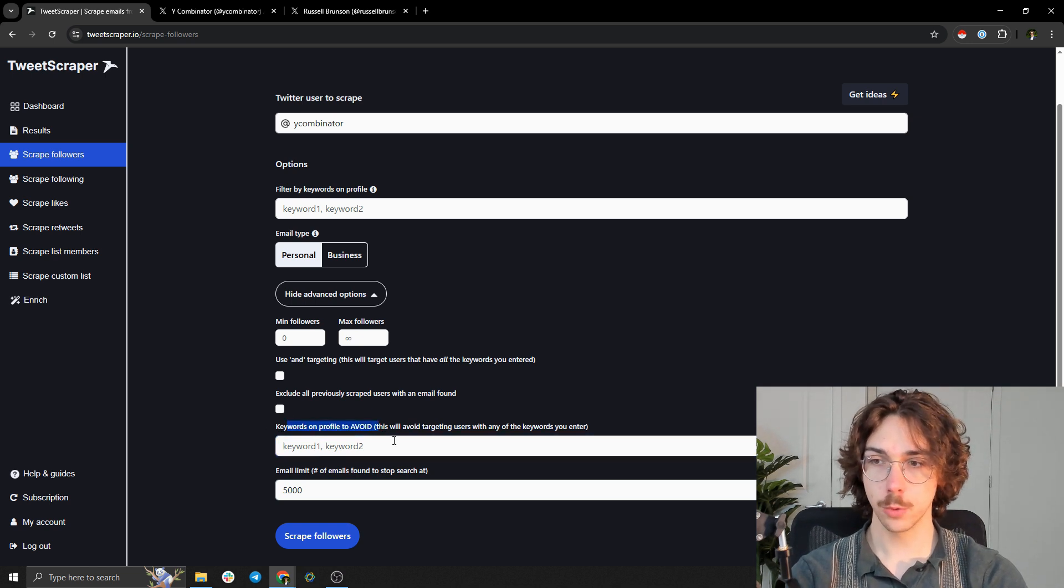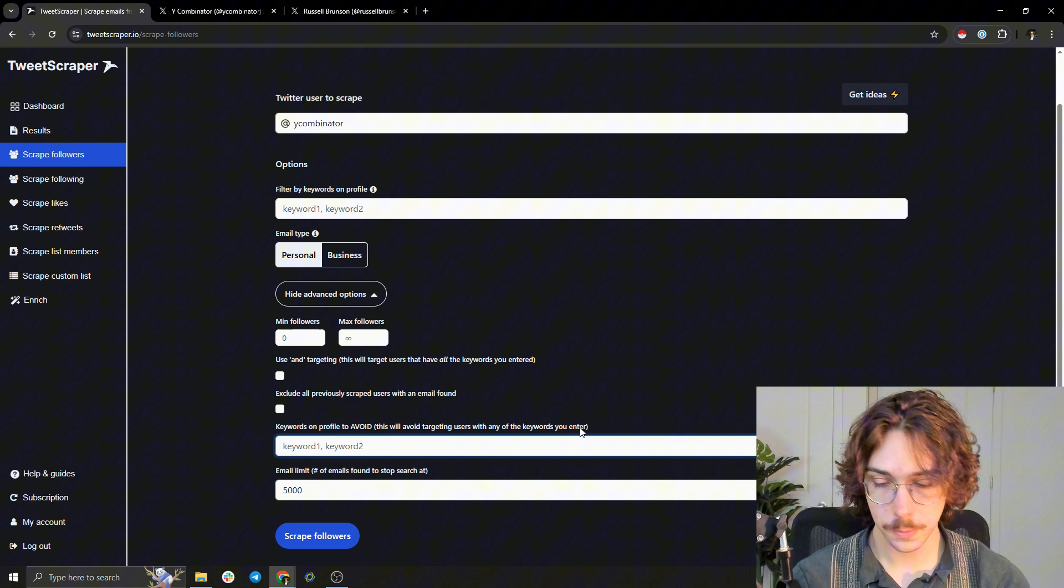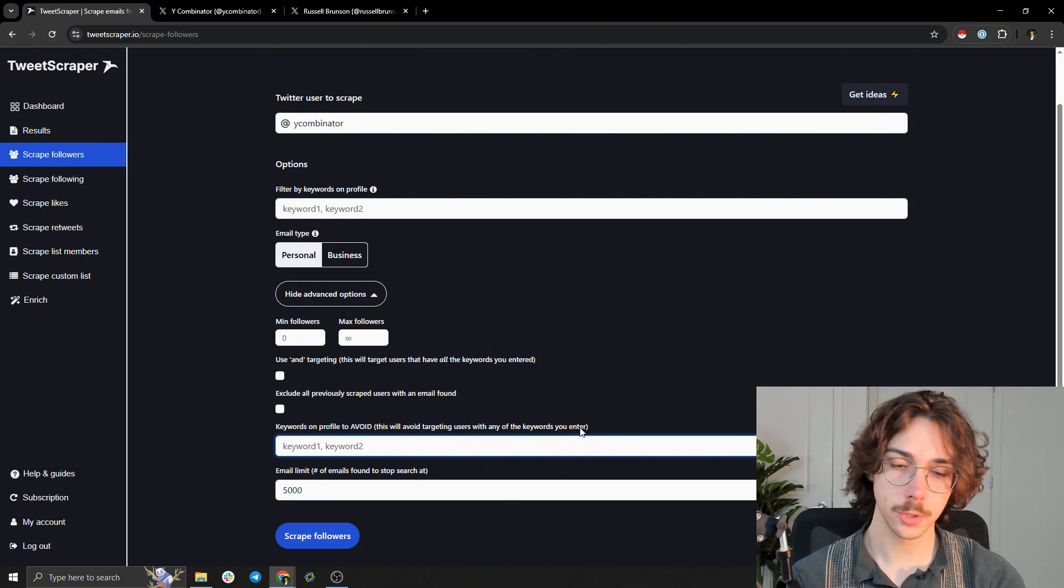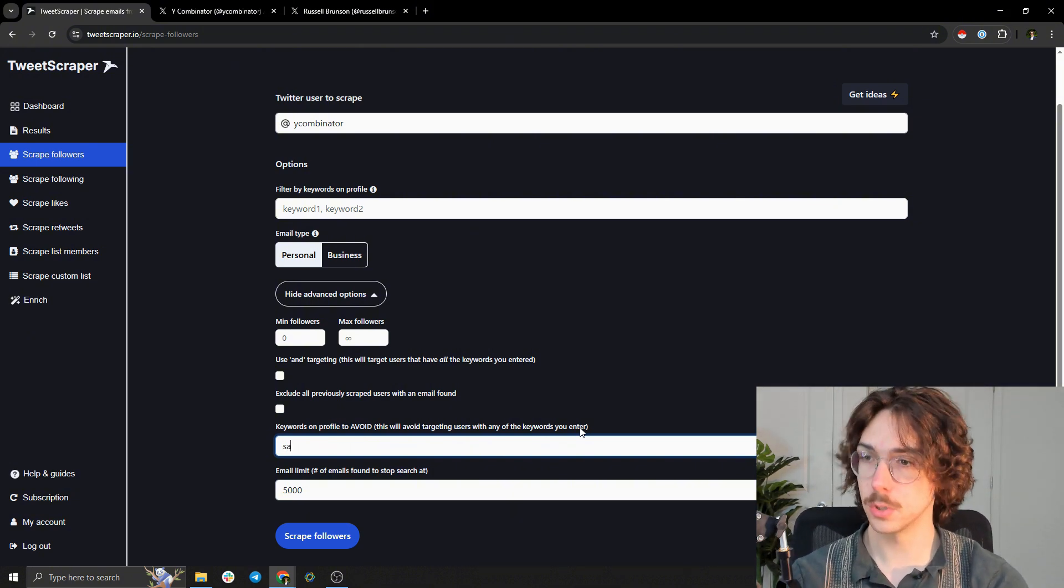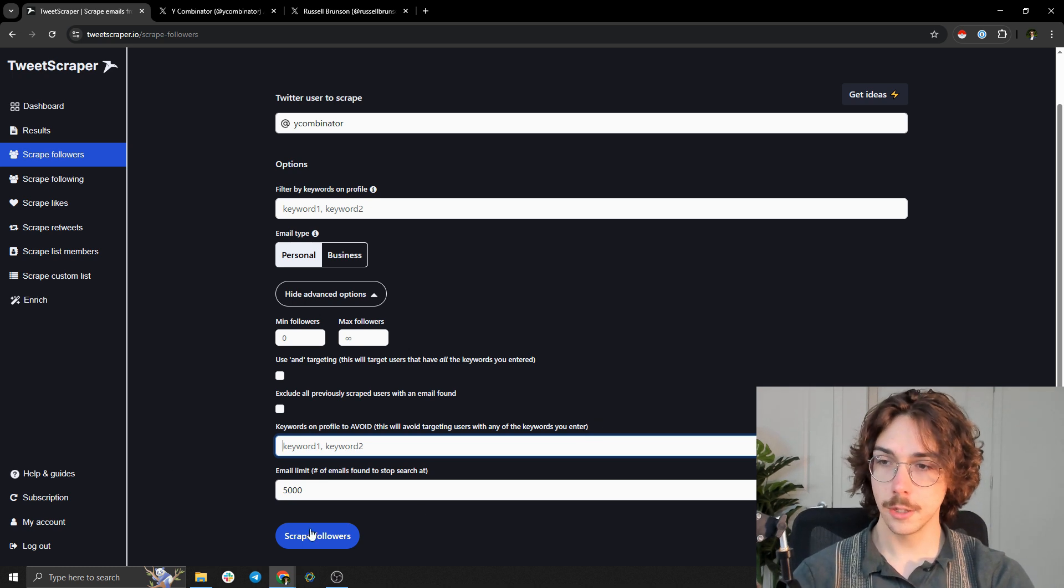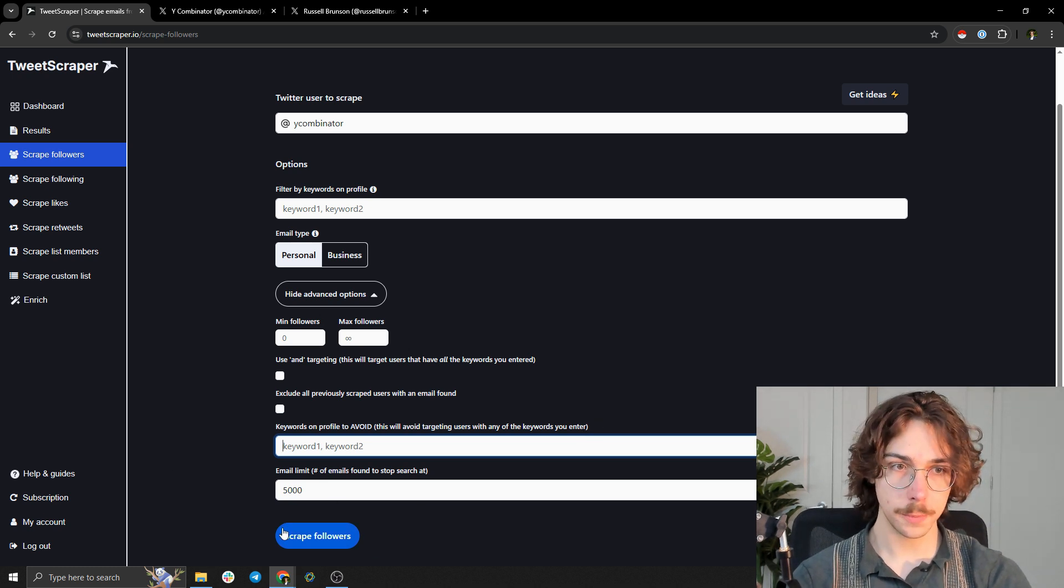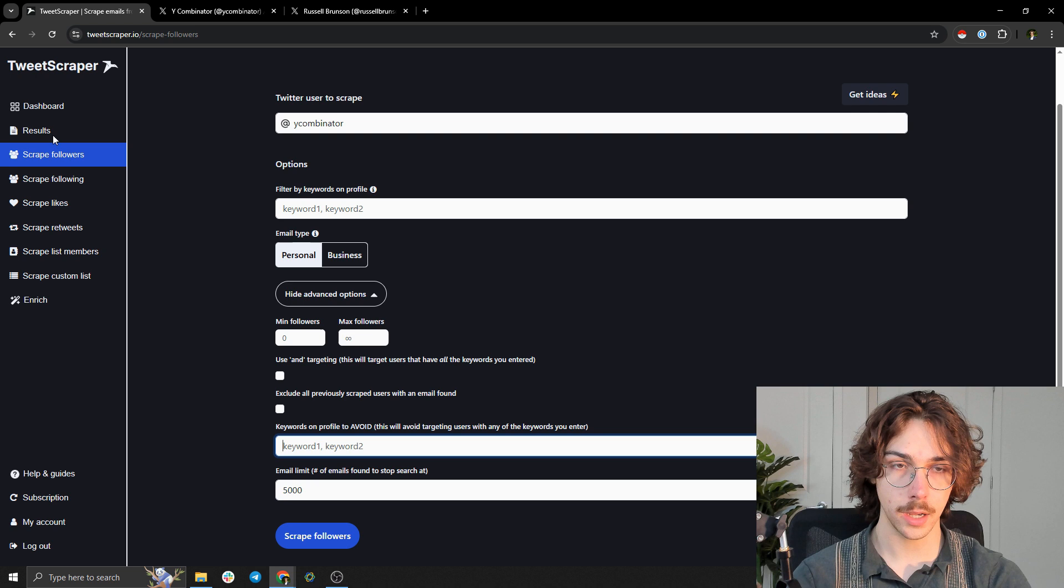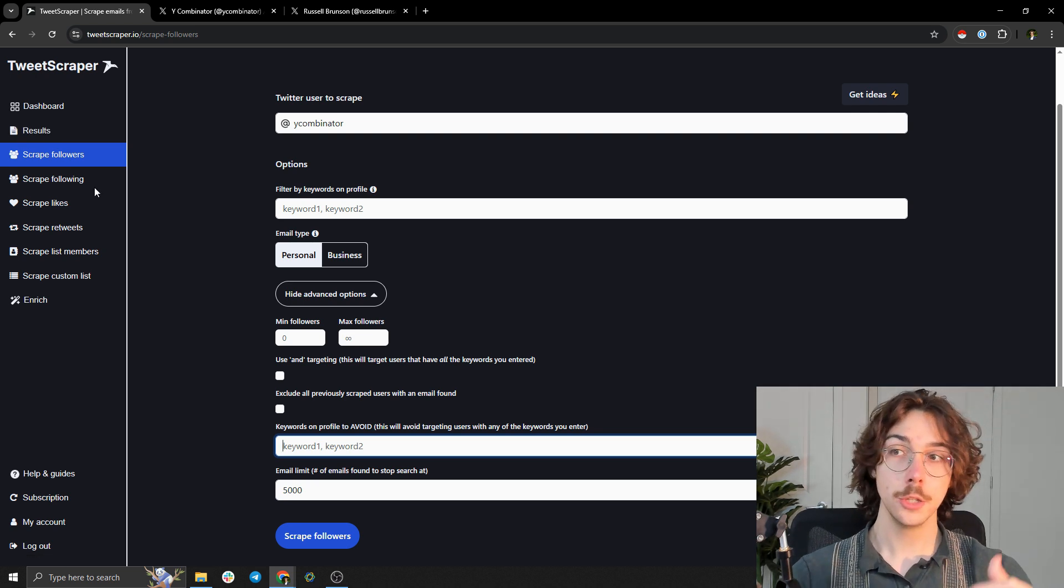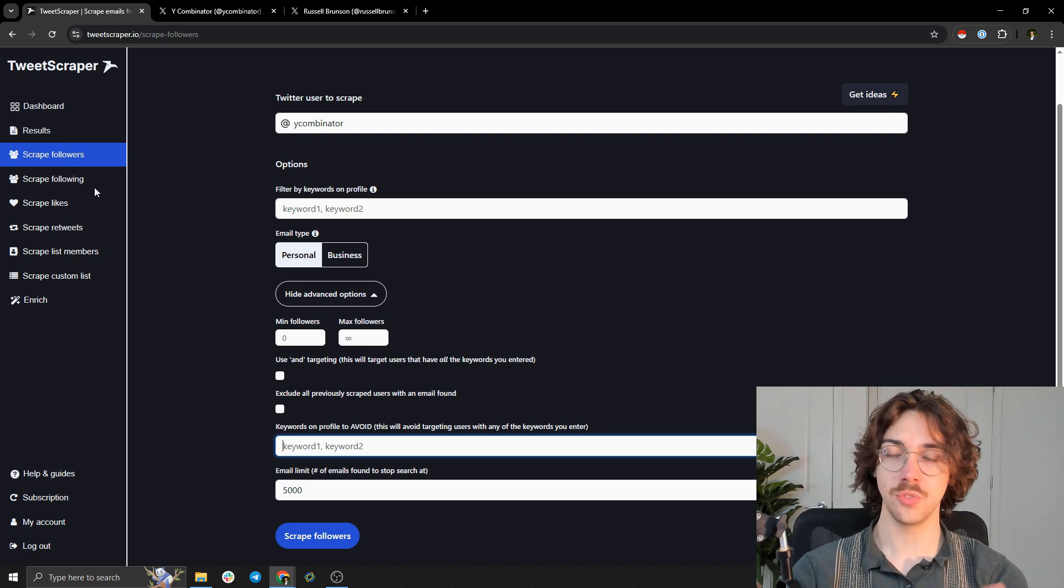Another thing you can do is have keywords on the profile to avoid. Let's say you want to avoid people that are sales reps - you can put sales rep or something like that. And then all you have to do to scrape it is just press scrape followers. Once you do this and you get to the results page, you can just download the list as a CSV.